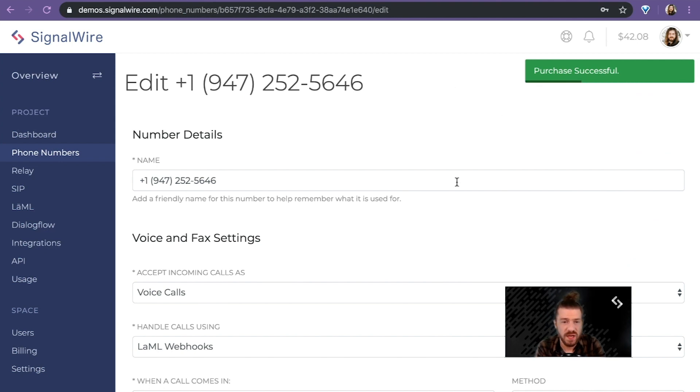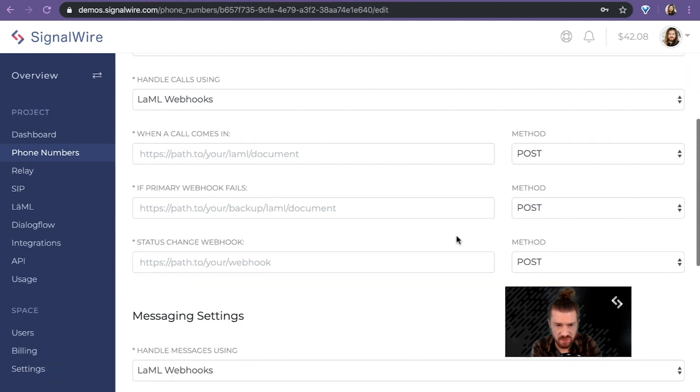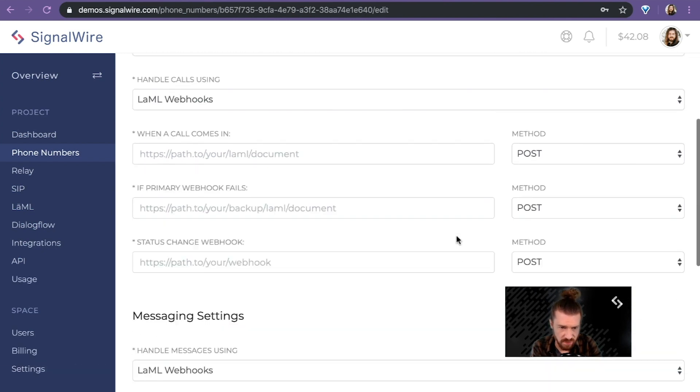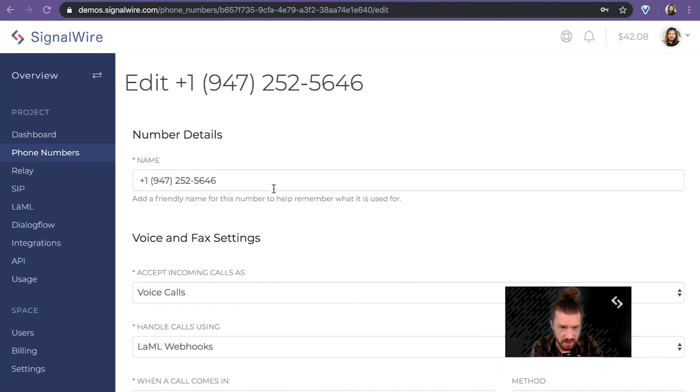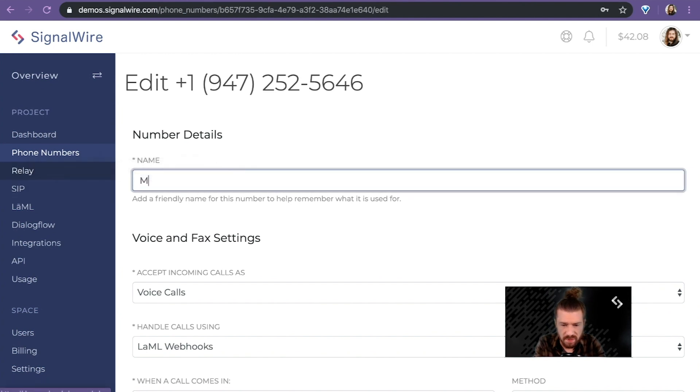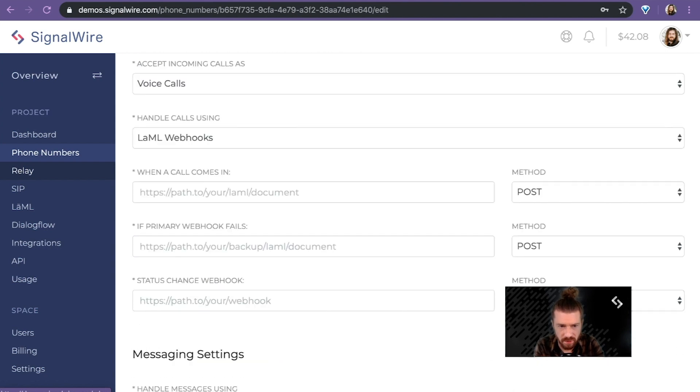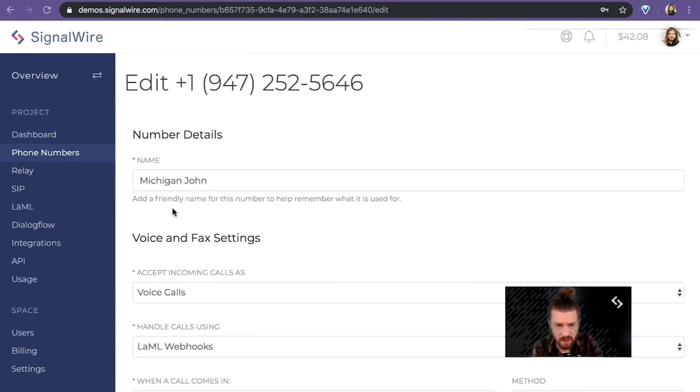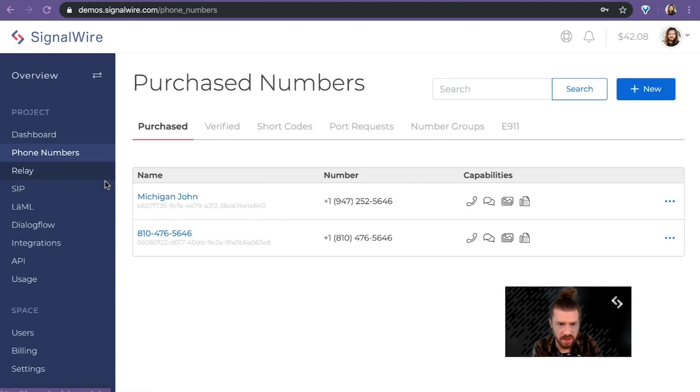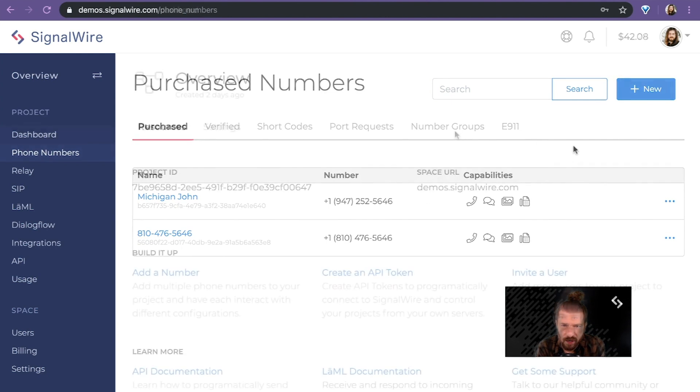Now, as soon as I purchase a phone number, I have my phone number settings where I could hook it up to LAML or Relay, any of our other integrations like Dialogflow. But here, I'm just going to give it a name. There we go. And there we have it. I have my new phone number all purchased and ready to go.